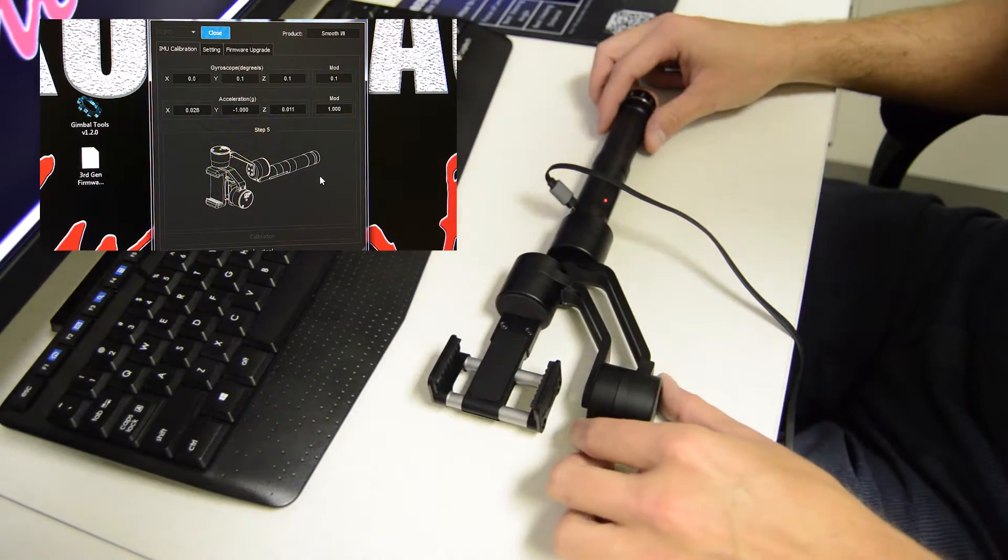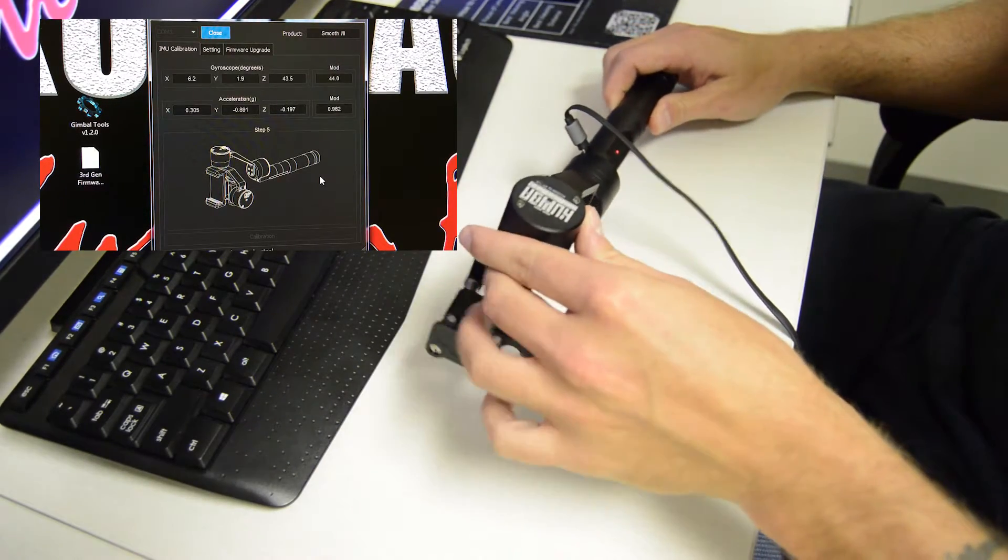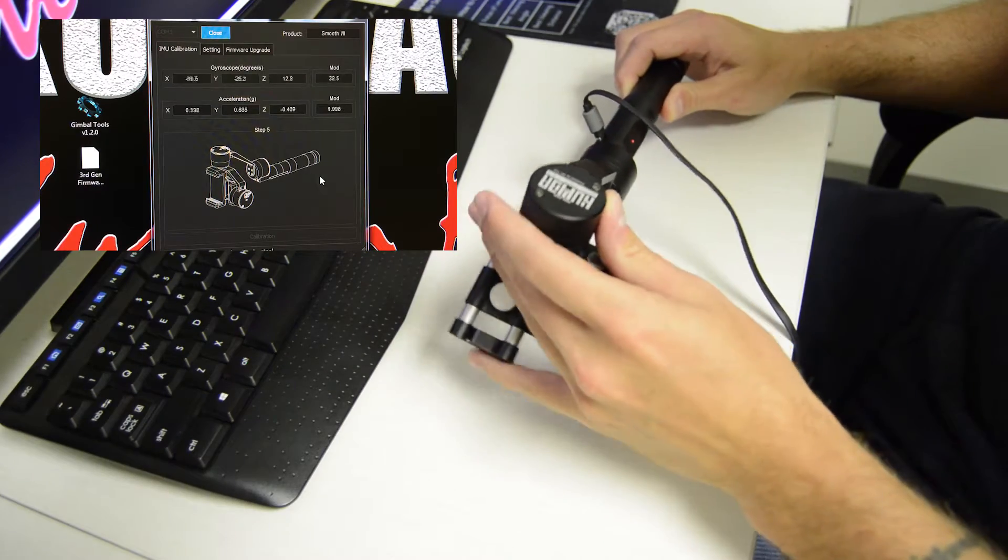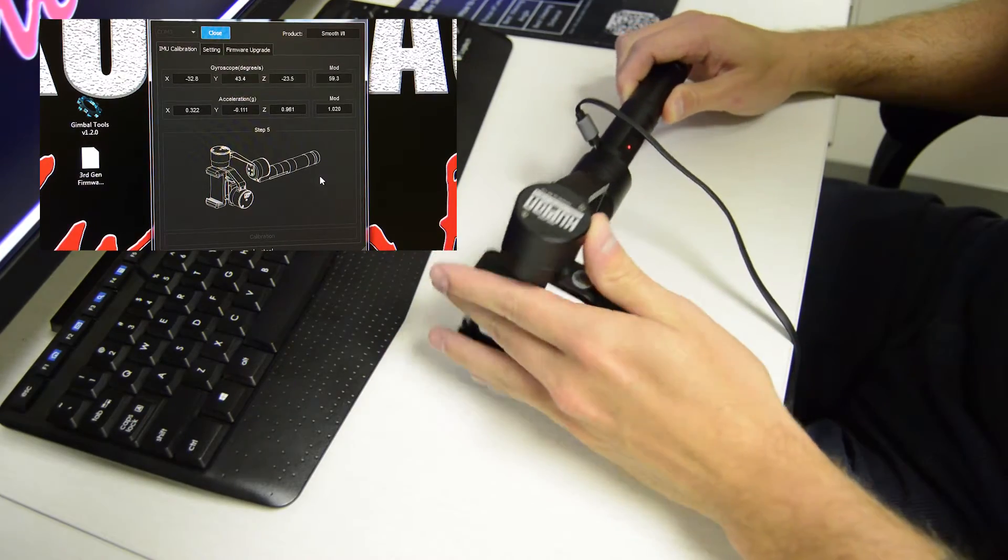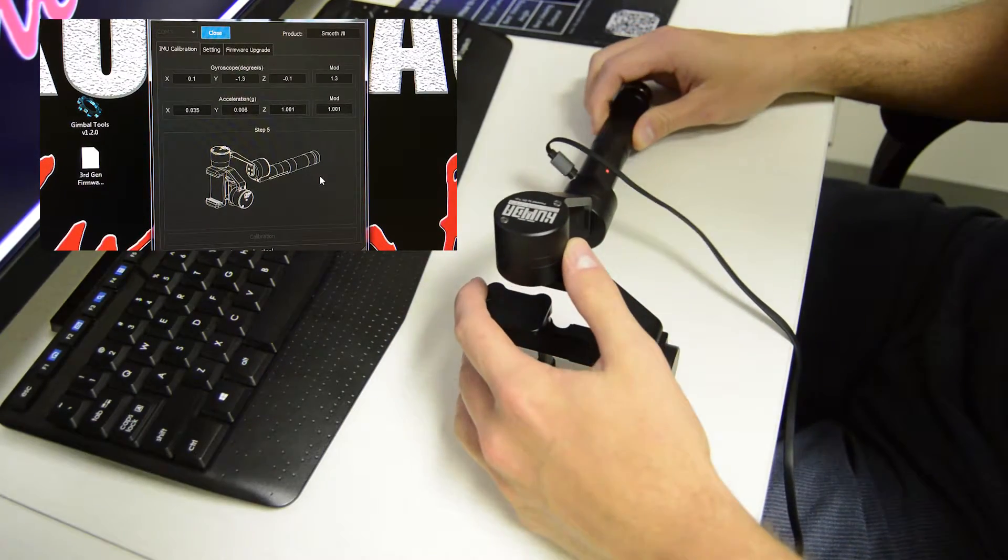Step five, just grab the motor here, flip it this way. Step four, and then the clamp is going to be facing outwards.